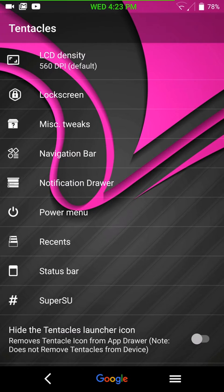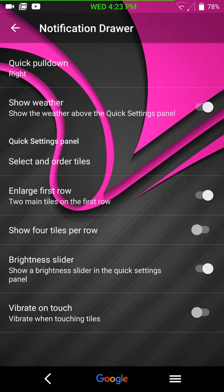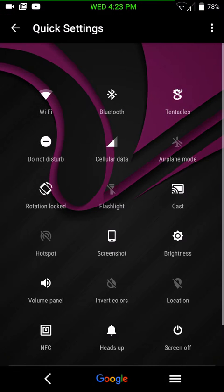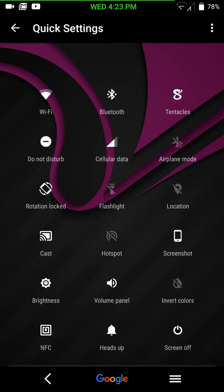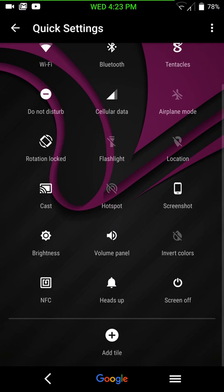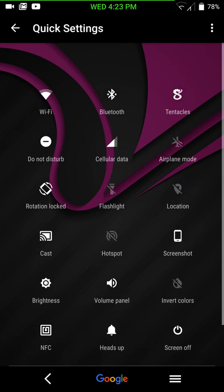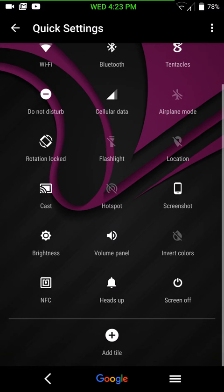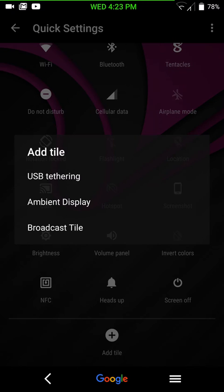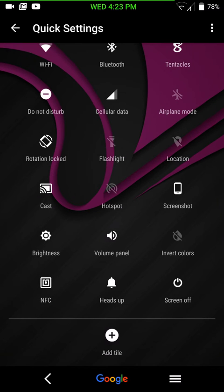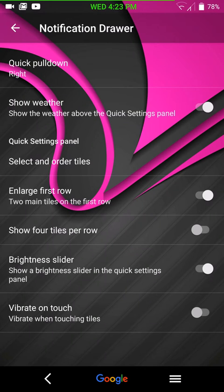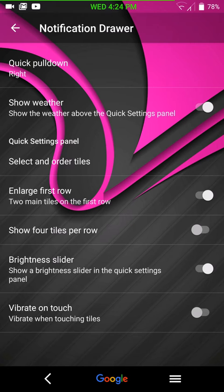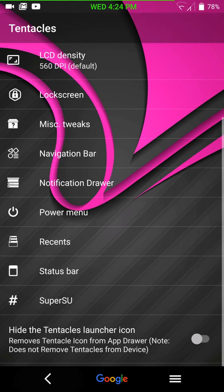Here is your notification drawer settings. You have your quick pull down, show weather, select order of tiles. This is where you can pick and choose from the tiles that they have. I have quite a few up here already right now. But this is what I didn't add. Then you would have your settings for your enlarge first row, how many rows you want, your brightness slider. If you want that to even be in your pull down, which I do. And your vibrate to touch.